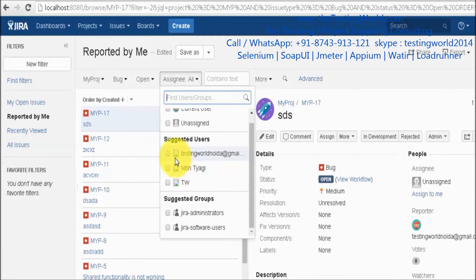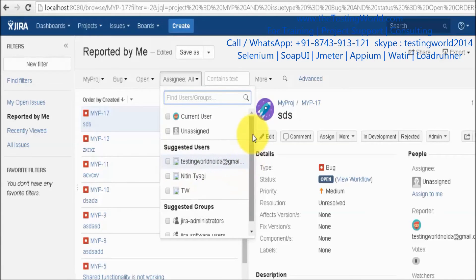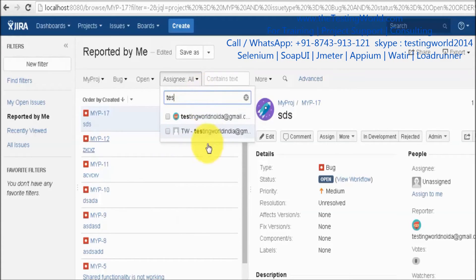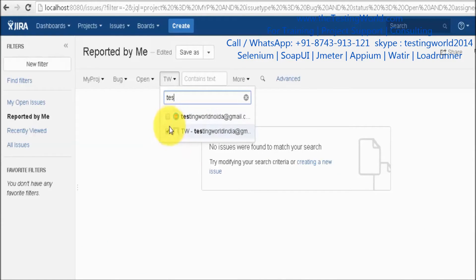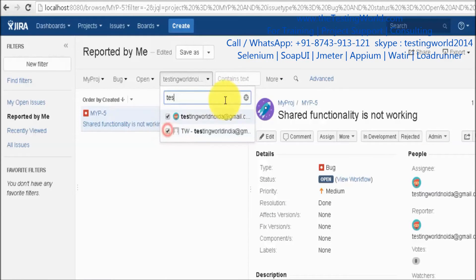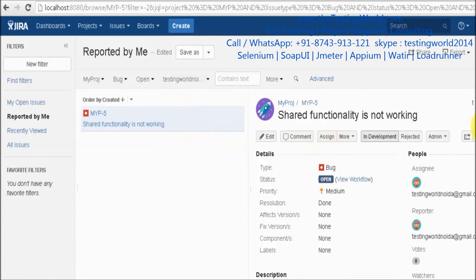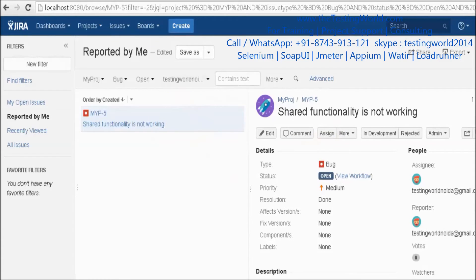We can also filter issues by assignee. Select a value from the suggested users or search for a specific user. We have two different users here — selecting the second one showed no issues, so selecting the first one displays all issues assigned to that particular person.